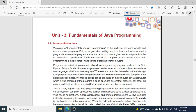First of all, we should know what is Java — Java is a programming language. What is a program? A computer program is a sequence of instructions given to the computer in order to accomplish a specific task. You will learn to write and execute Java programs in this unit.